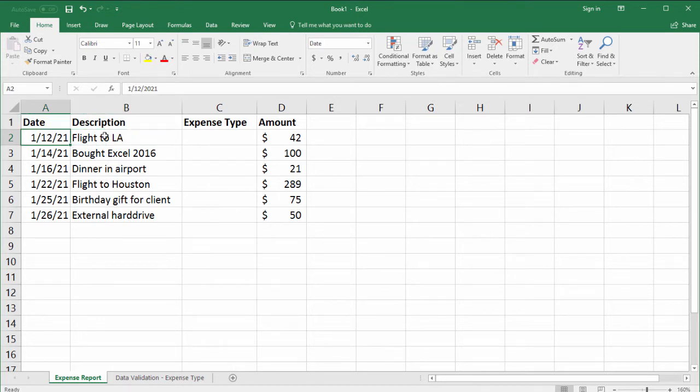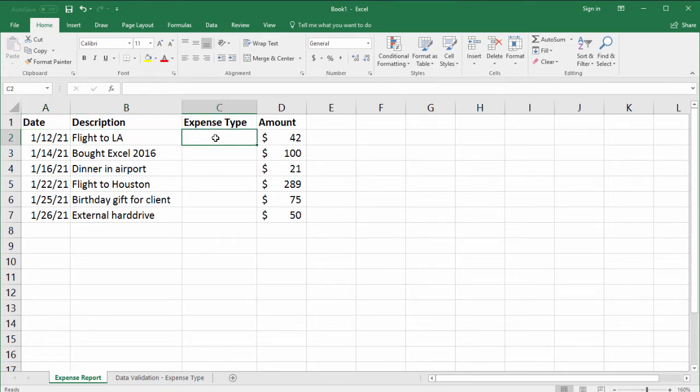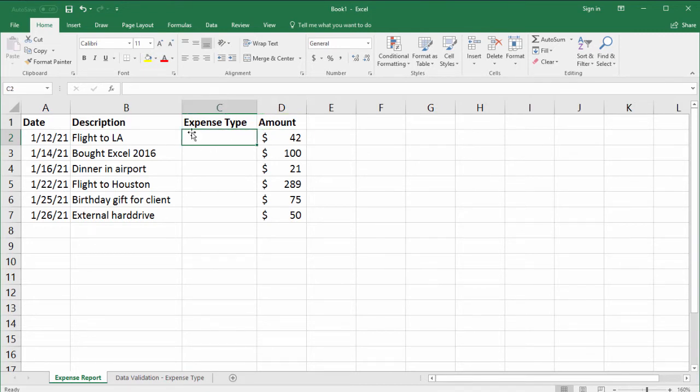So we have a date, a description like a flight to Los Angeles, an expense type, and an amount for each expense. So here is where we want to limit her to certain expense type categories.